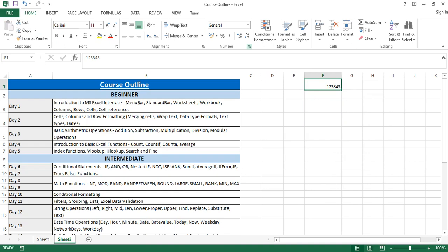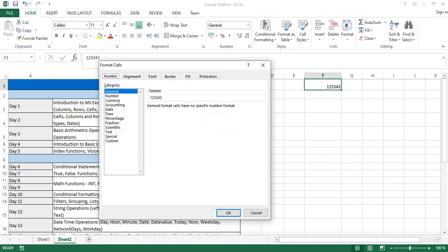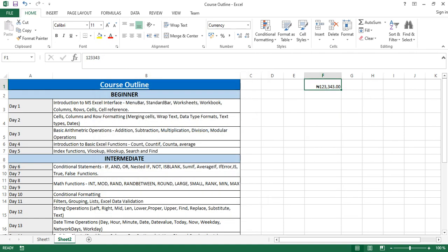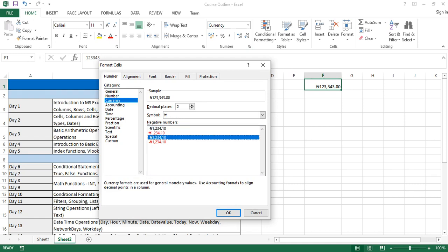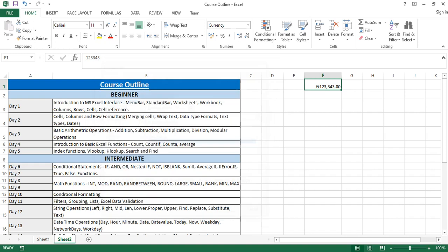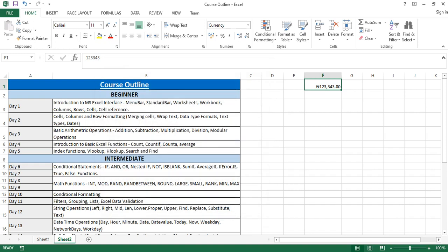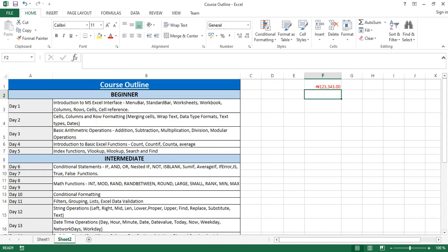Now back to General. Let's check the currency format — you have Naira, USD, and others. If I pick Naira and click OK, my number shows in Naira format. You can also decide how to display positive and negative currency. For example, if you want negatives to appear in red, or with a minus sign, or both — you can select that. Put a minus in front of the number and you'll see it instantly adopts that format.